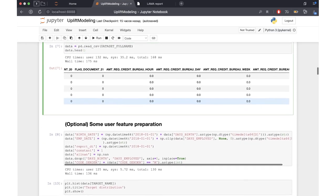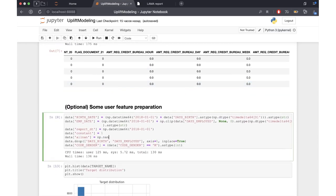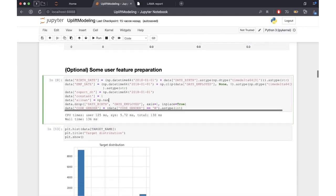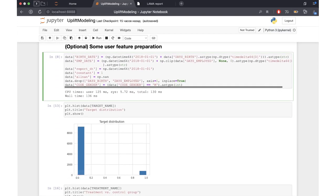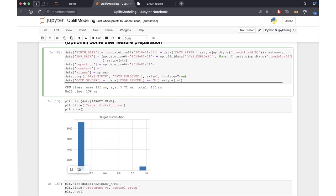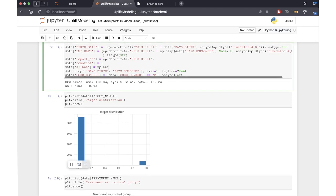We also add some additional user-crafted features. Then we can see the distribution of our target variable, which is binary as already mentioned. Here we have a significant disbalance in the values of the target variable — most of the cases are negative in our task.